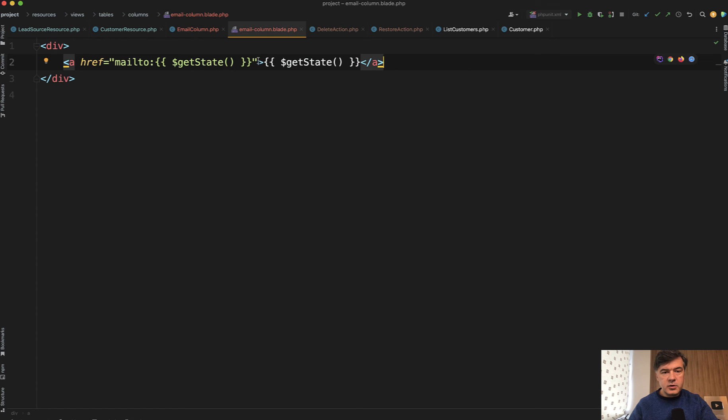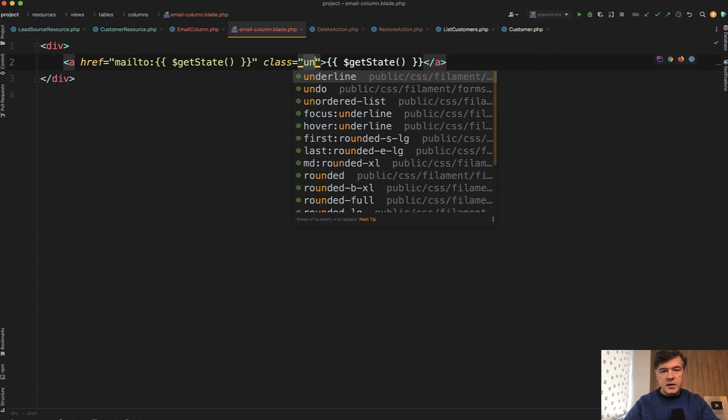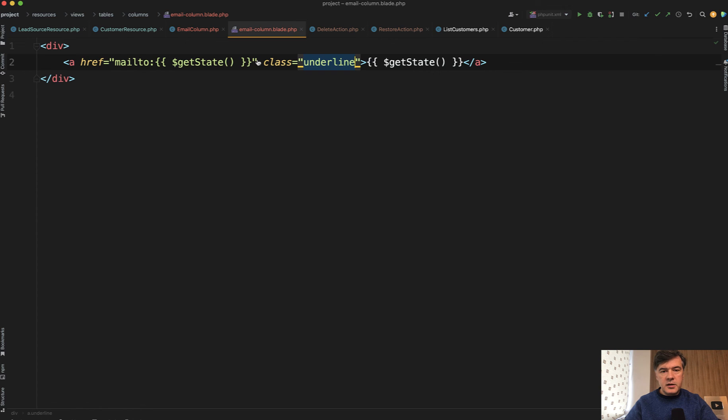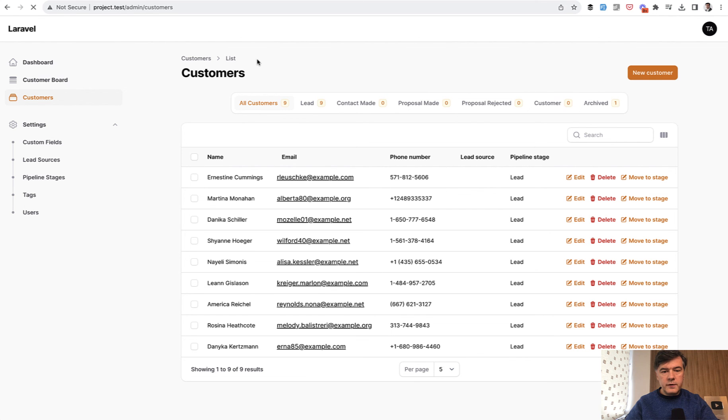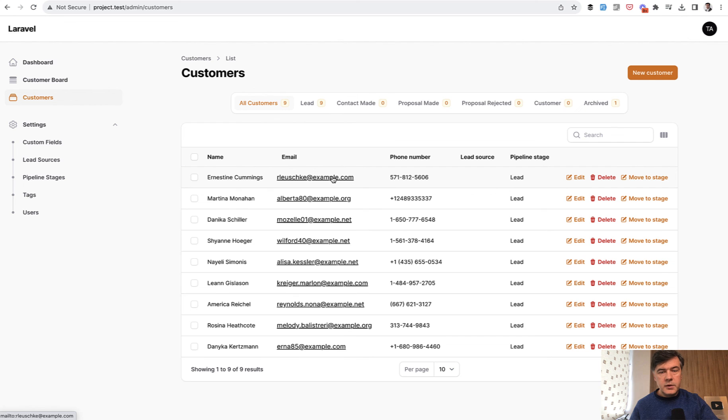And as a proof of that, let's also add class underline here. We refresh and we have the underlined emails which are clickable.